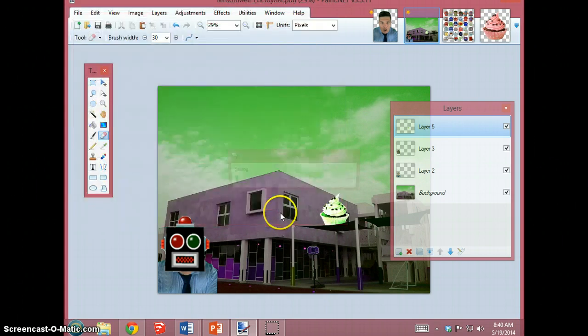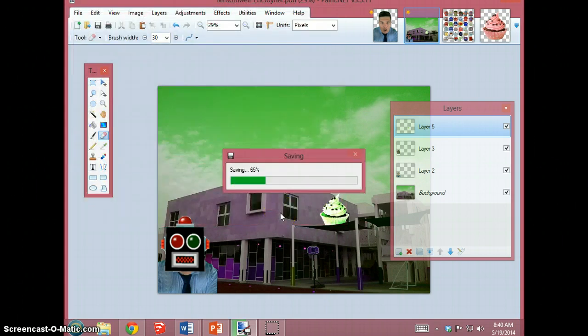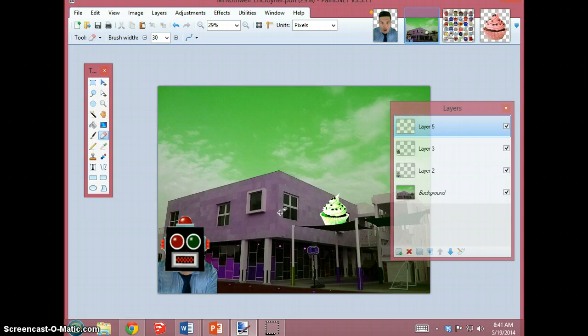Click on save and paint.net will save your work and you'll be able to edit it again in the future.